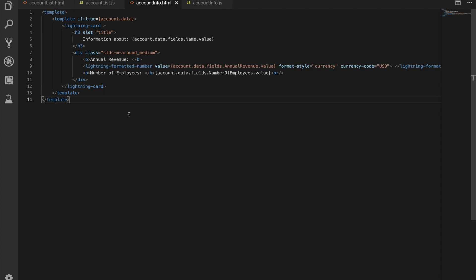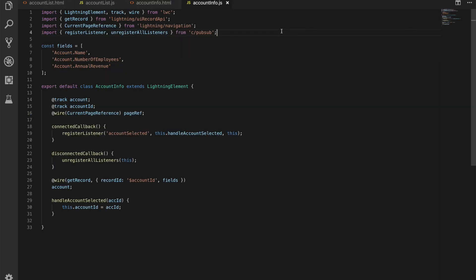And then we have the number of employees as well now we're binding here to the value here for the number of employees field within our field set within our data for our account object that we're getting back and we'll look through this in a second it looks quite long we could work with this in javascript to make it a bit easier and to manipulate it down but I wanted to show you kind of the format of the data we'd be getting back so if we come now into our account info javascript file.